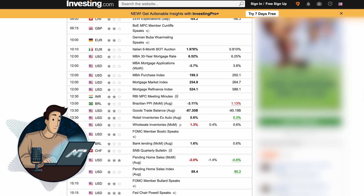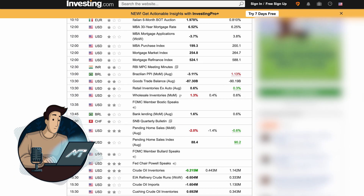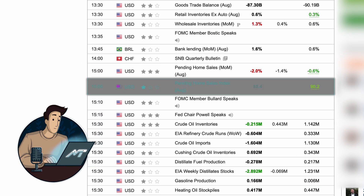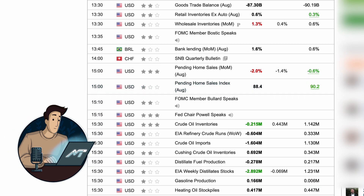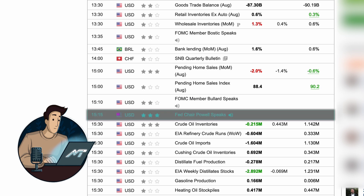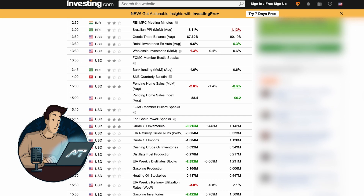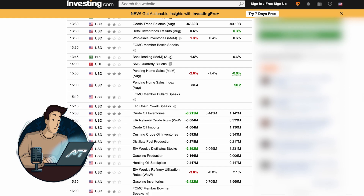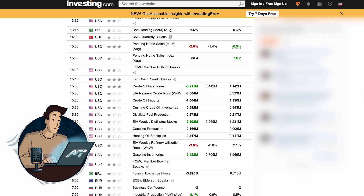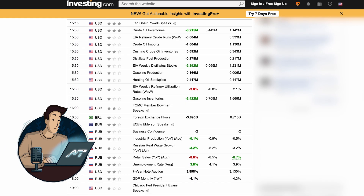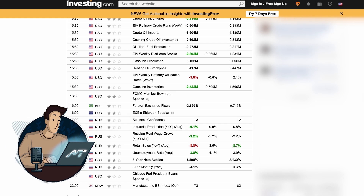We can rate news according to what effect they have on a market. 1 star stands for minor effect, 2 for major and 3 for extremely major. And to turn a good profit, avoid losses and keep it smooth, we must understand when a market is not affected by news.